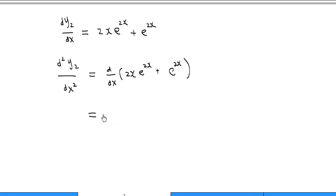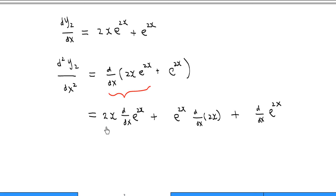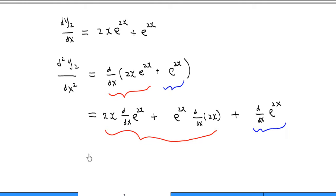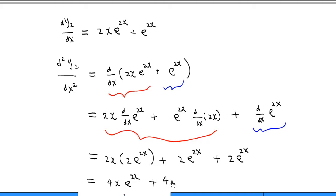For the first term we apply the product rule again: keep 2x and differentiate e^(2x), then keep e^(2x) and differentiate 2x, then differentiate the second term e^(2x). This yields 2x·2·e^(2x) + 2·e^(2x) + 2·e^(2x), which equals 4x·e^(2x) + 4·e^(2x).